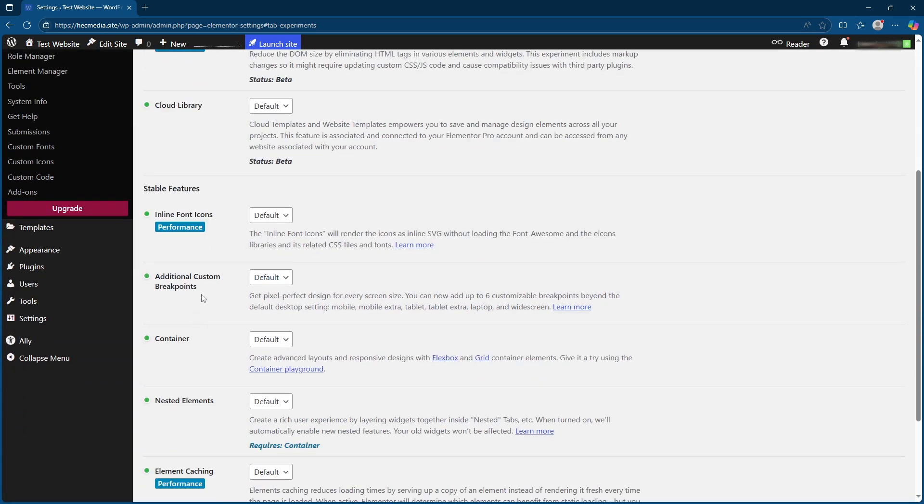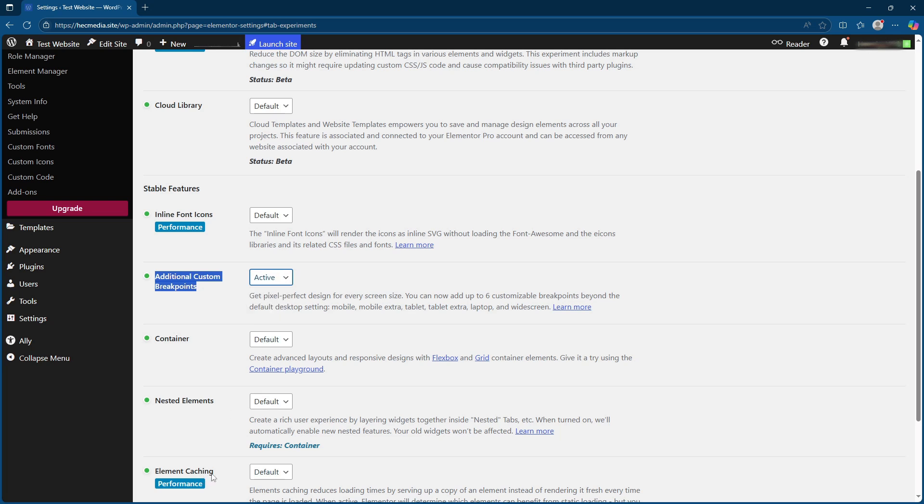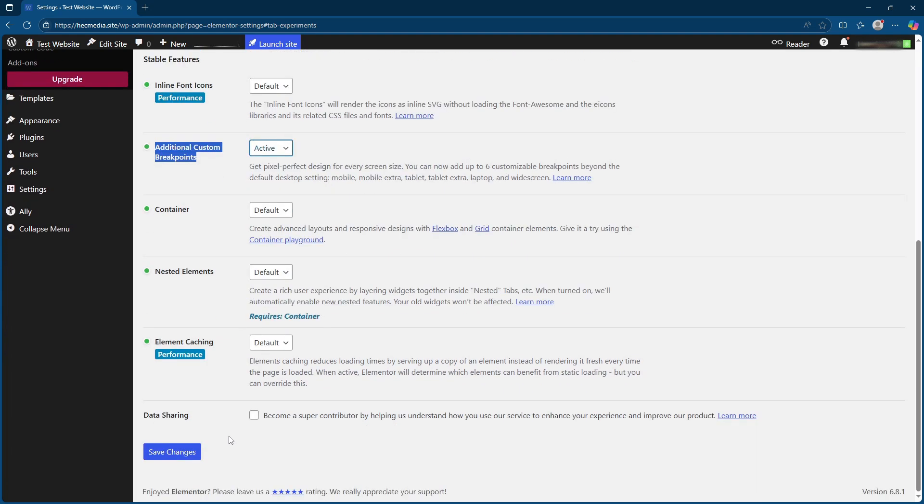As you scroll down through the settings, keep an eye out for the section labelled additional custom breakpoints. This is a pivotal aspect of making your site responsive. Once you locate it, click on the drop down menu next to it and select active.